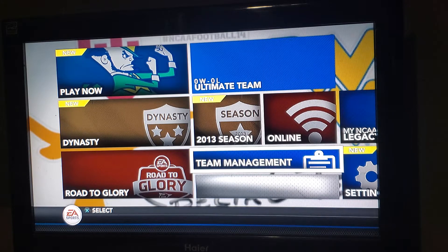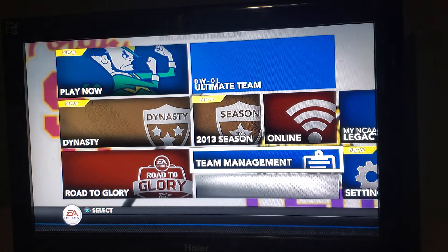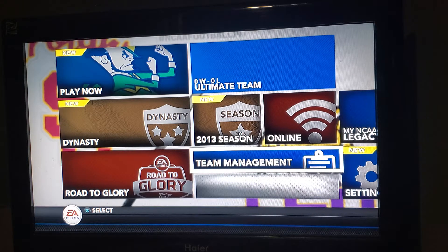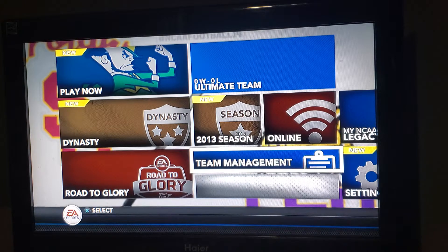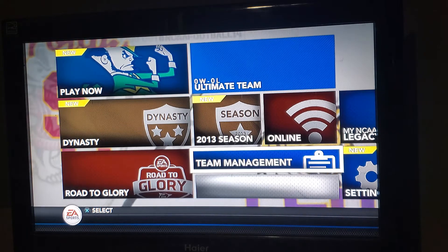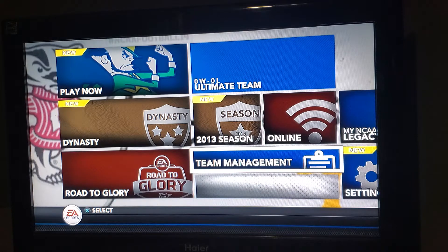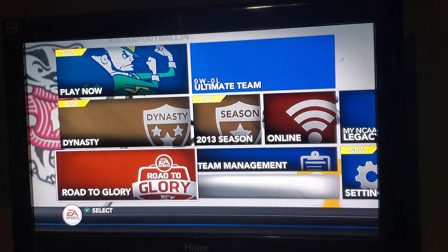Good evening. Just looking around at the NCAA Football 14 pages on Facebook, I just wanted to give you guys a refresher on how you can still download TeamBuilder teams. Of course, the EA Sports TeamBuilder website is down and the website is long gone, but all you have to do is just do this.